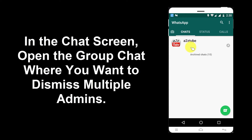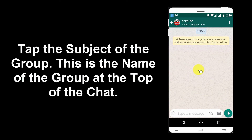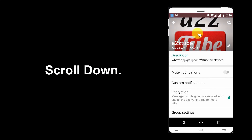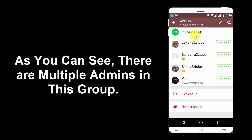In the chat screen, open the group chat where you want to dismiss multiple admins. Tap the subject of the group — this is the name of the group at the top of the chat. Scroll down. As you can see, there are multiple admins in this group.